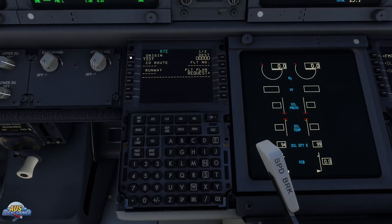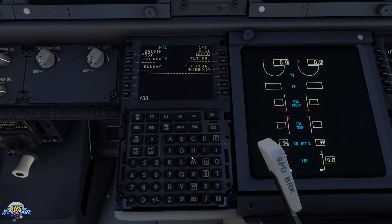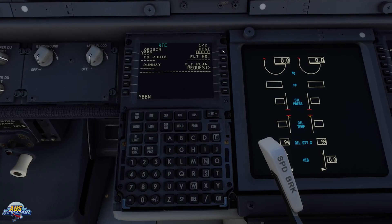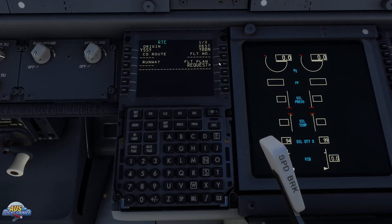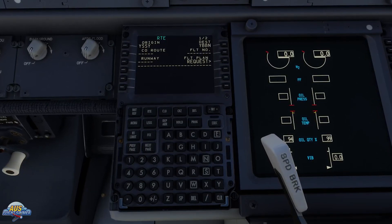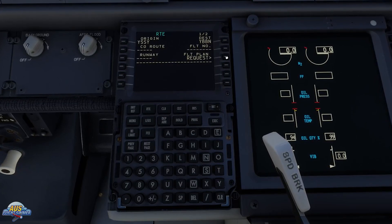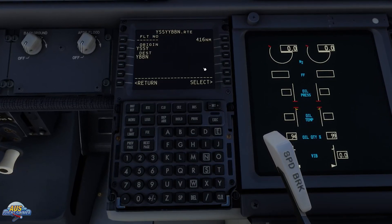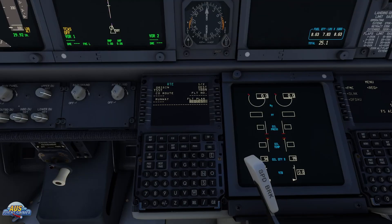Moving on to our route: the origin is YSSY and we're flying to Brisbane which is YBBN, so we're going to pop that in. Then we're going to request the flight plan — using the SimBrief downloading tool we put it in the correct folder for it to be retrieved by the FMC. We hit Request Flight Plan and there is the flight plan. We're going to select it and it will take a few minutes before we get a message saying it's ready to be loaded.